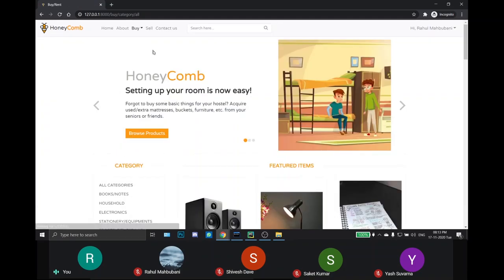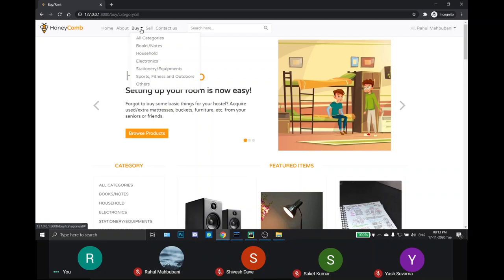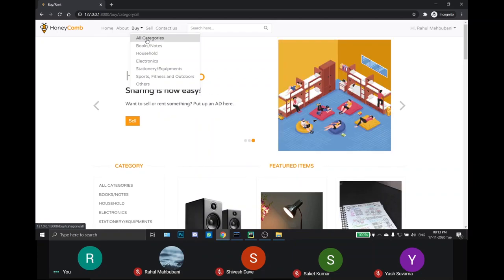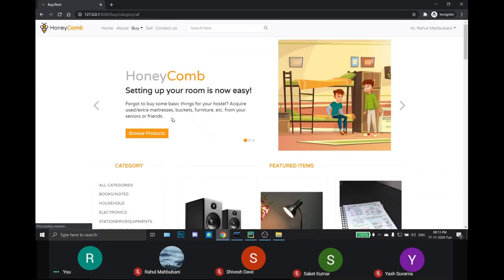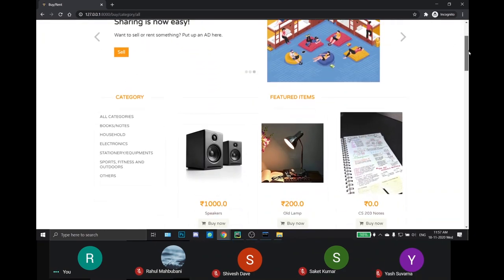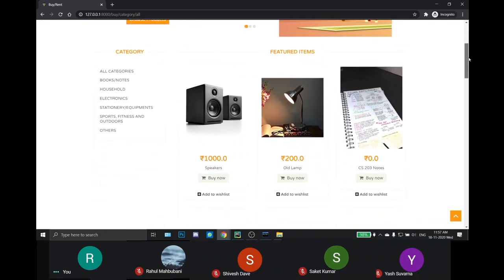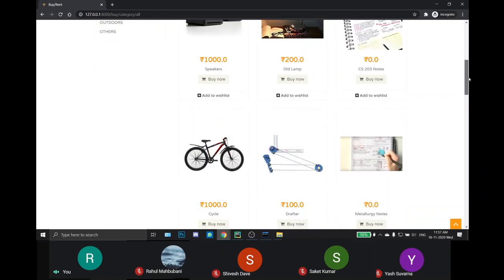This is the buy page where user can browse through various products which are listed by the sellers. Several categories are available in the drop down menu. Here I have selected all categories so all products are shown here.